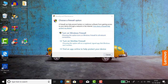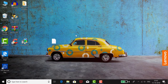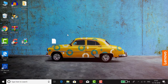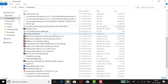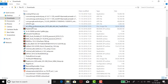First of all, you have to download Office 2019. I have already enlisted the download link in the description box, so you can check that to download Office 2019. I have already downloaded it — the file is here: Office Professional Plus 2019.